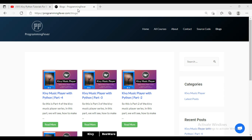Hello guys and welcome to this channel Programming Fever. In this tutorial series I will show you how you can make a music player in Python with the help of Kivy. Let me show you its demo first.